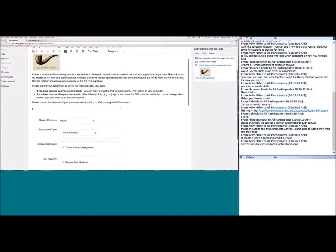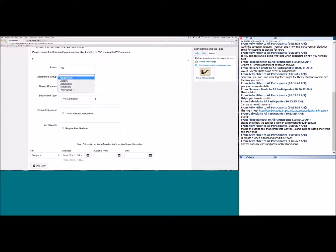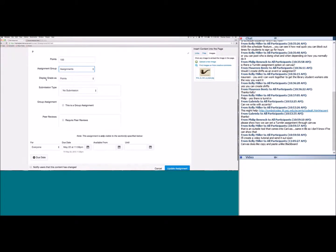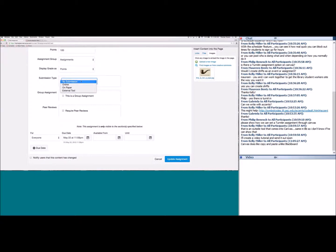Scrolling down to the assignment options: I can add a point value right here. The assignment group changes where the assignment sits — same as dragging and dropping on the Assignments tab. You can display the grade in different ways: by default it's points, but you can also choose complete/incomplete, letter grade, percentage, GPA scale, or ungraded.